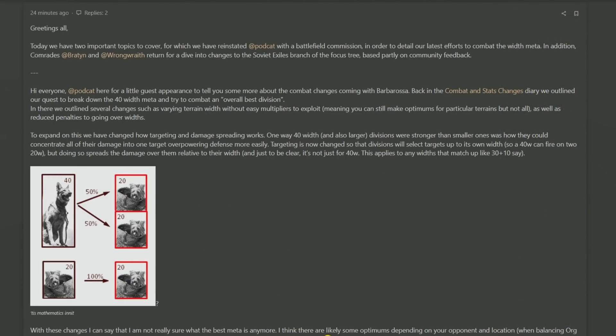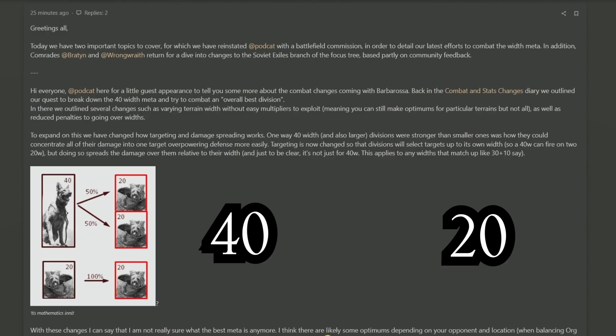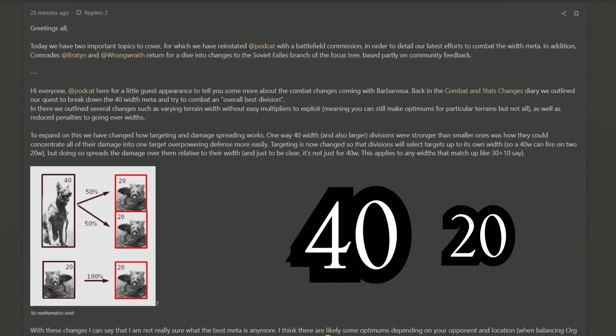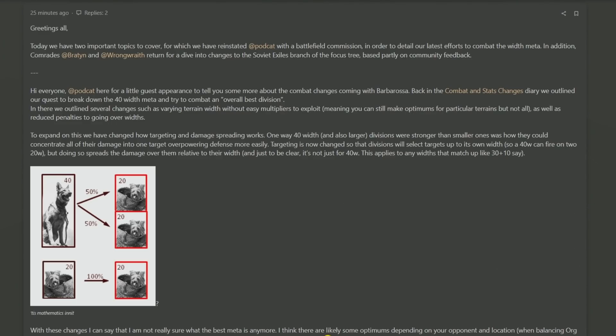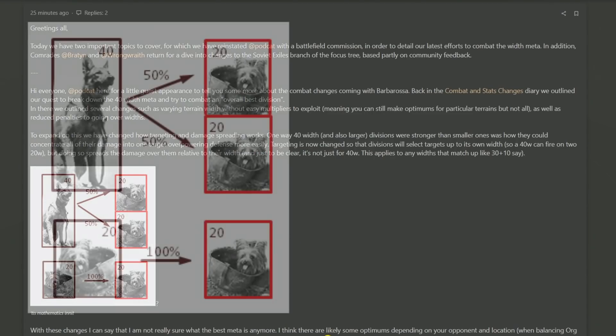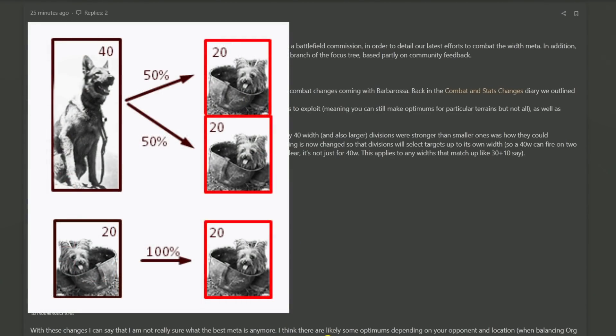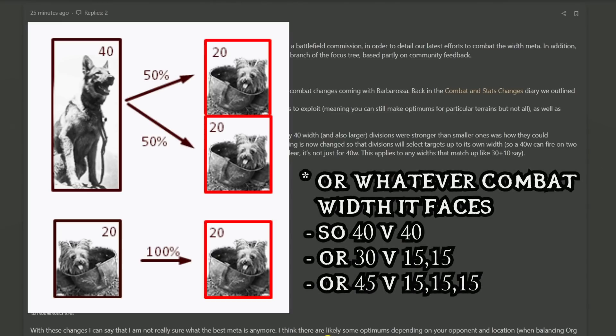The crux of how this change works is that previously a 40-width division and a 20-width division would meet, and the 40-width would just whack all of its attack power straight into the defense of the 20-width, humiliating it. Now, assuming that you've got more than one 20-width on that border, when the 40-width attacks the province, the attack damage of the 40-width is going to be divided between the two 20-widths.